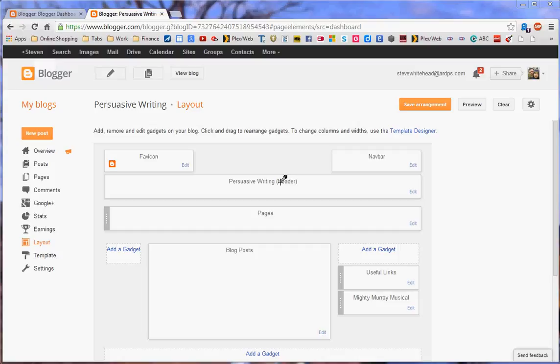Hi, welcome to part 3 of Blogger. I'm Steve. We're looking now at where we can actually make page links, not only to our pages, but to links of websites that are outside of our own blog.